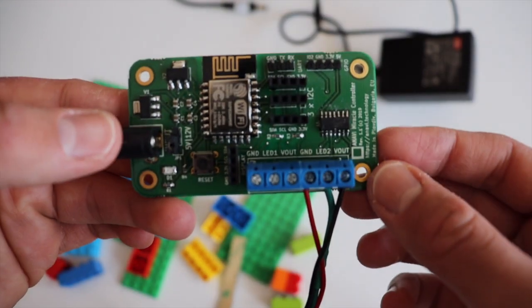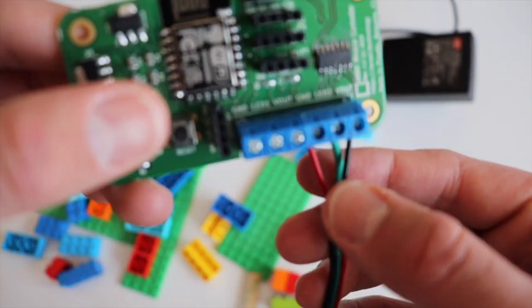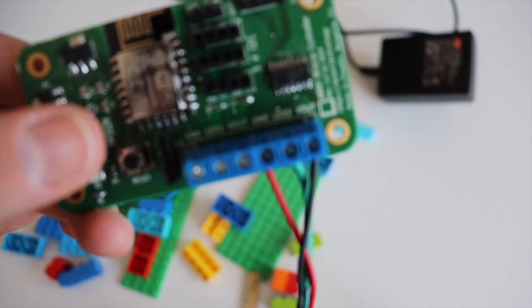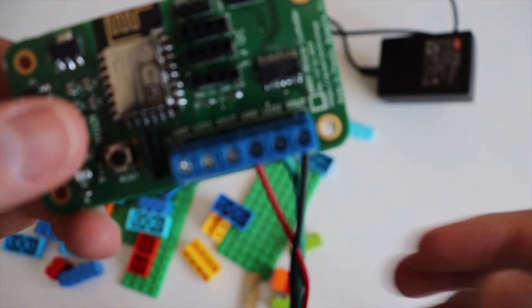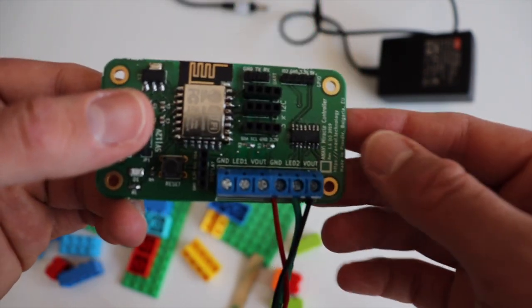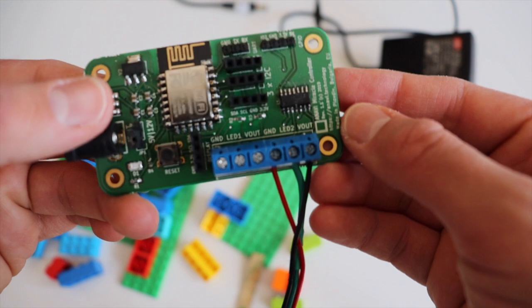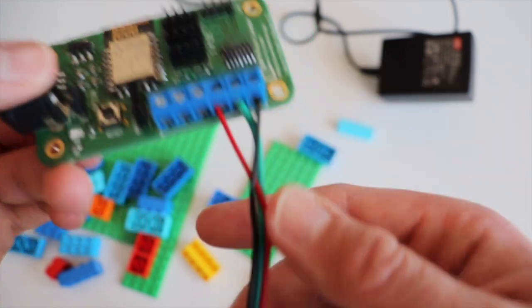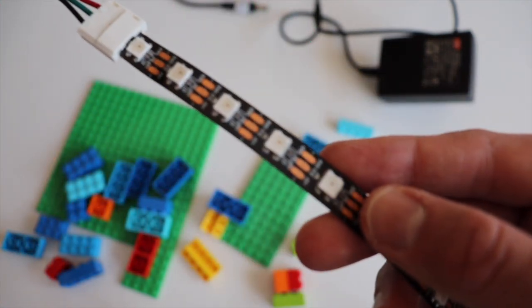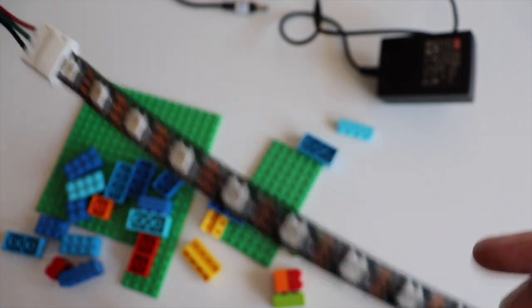WS2812B is an addressable LED strip that operates at 5V. I need an appropriate controller for it as well as 5V power supply. The right board for this purpose is the open source hardware Anavi Miracle controller.